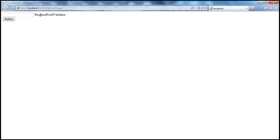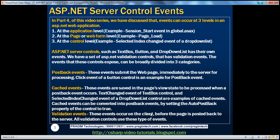That's because the validation event happens on the client even before the web form is submitted to the server for processing. There is JavaScript emitted by this control which runs on the client browser, and that ensures the user has typed something into the text box before they can submit the form to the server. So validation events happen on the client — these events occur on the client before the page is posted back to the server. All validation controls use these types of events.